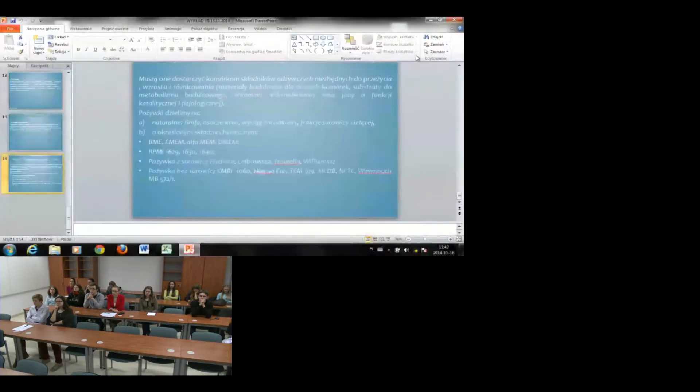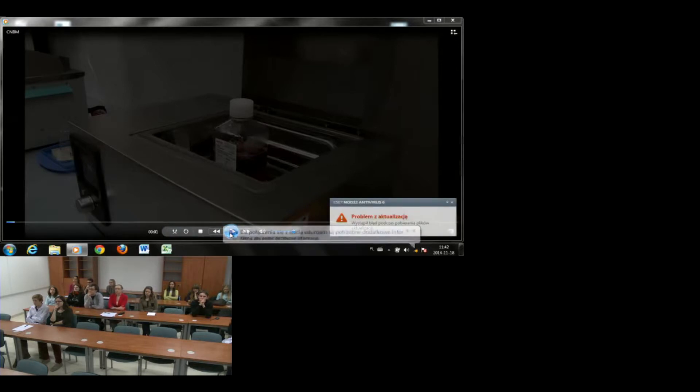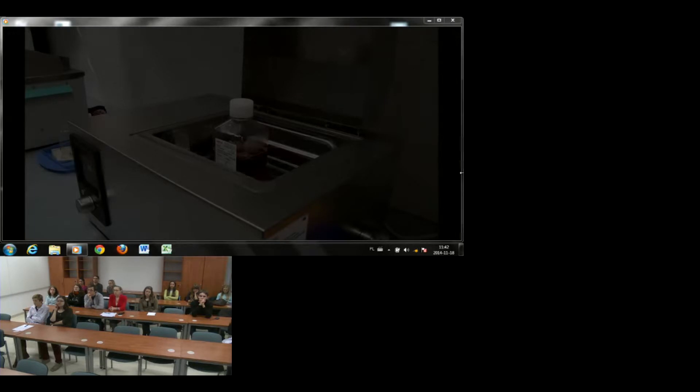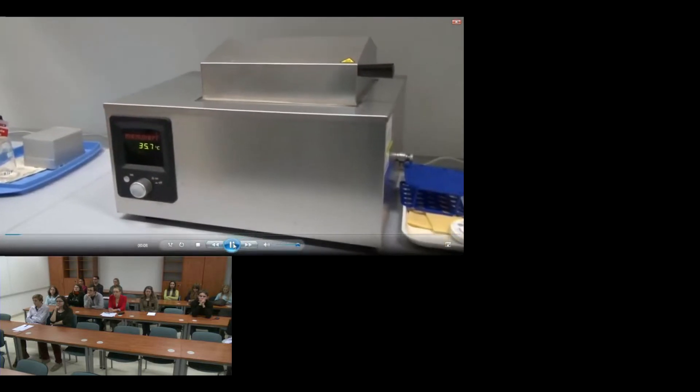Teraz zostanie zaprezentowany krótki film instruktażowy dotyczący pasażowania komórek, czyli przenoszenia komórek z jednego naczynia hodowlanego do drugiego, najczęściej w celu redukcji ich liczby. Zanim przystąpimy do pracy z komórkami, trzeba pamiętać o dwóch podstawowych elementach. Pierwszym jest podgrzanie medium, czyli pożywki hodowlanej, do temperatury 37°C — musimy to uczynić godzinę przed rozpoczęciem hodowli.